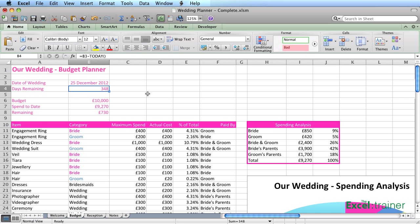That's just a formula where I've typed in B3 minus today. So every time you open this file, it will automatically work out how many days there are between Christmas this year, which is when the wedding is, and today's date.